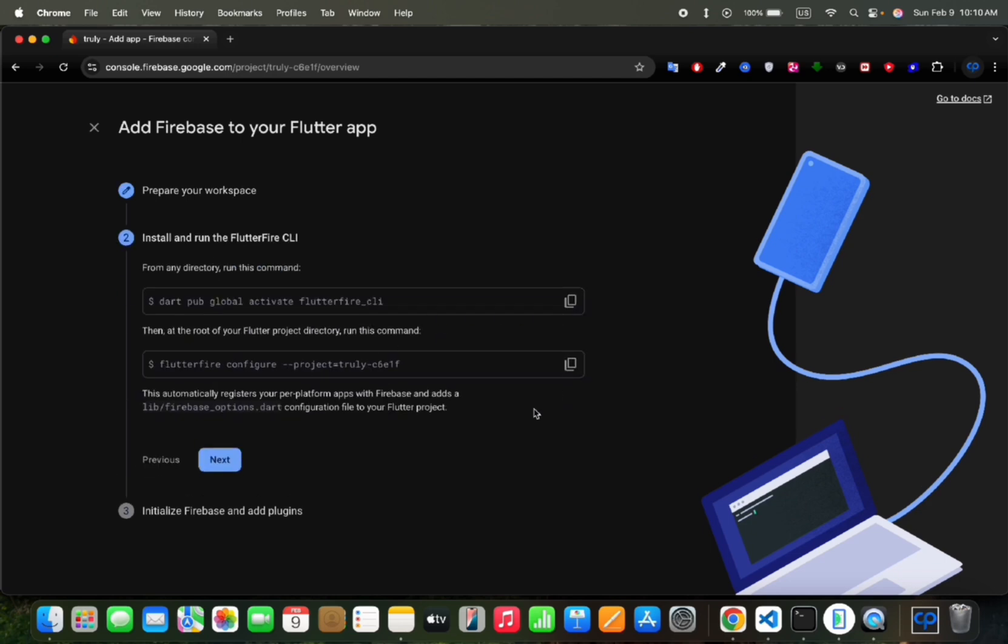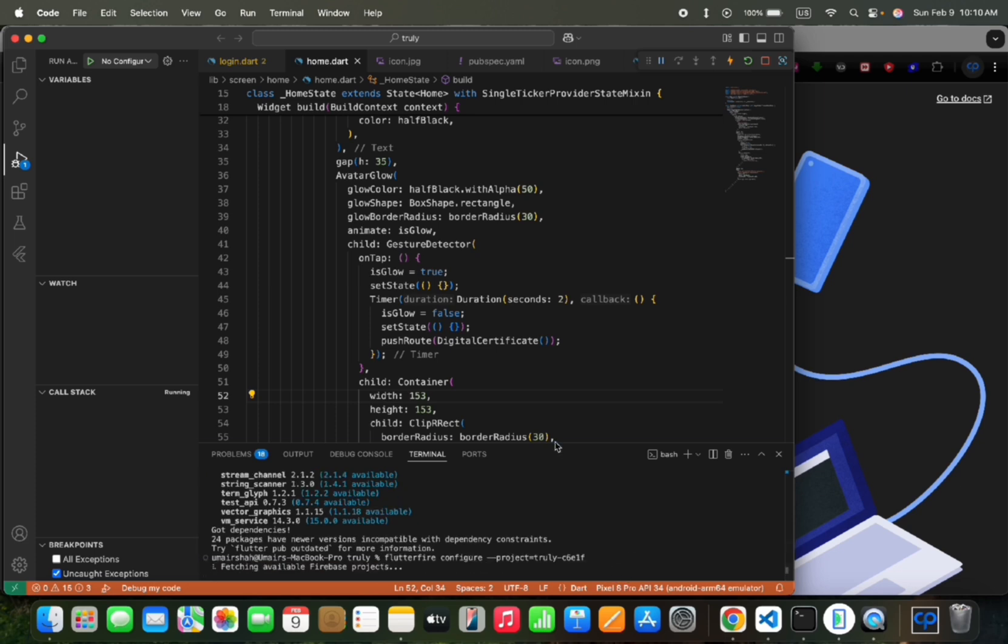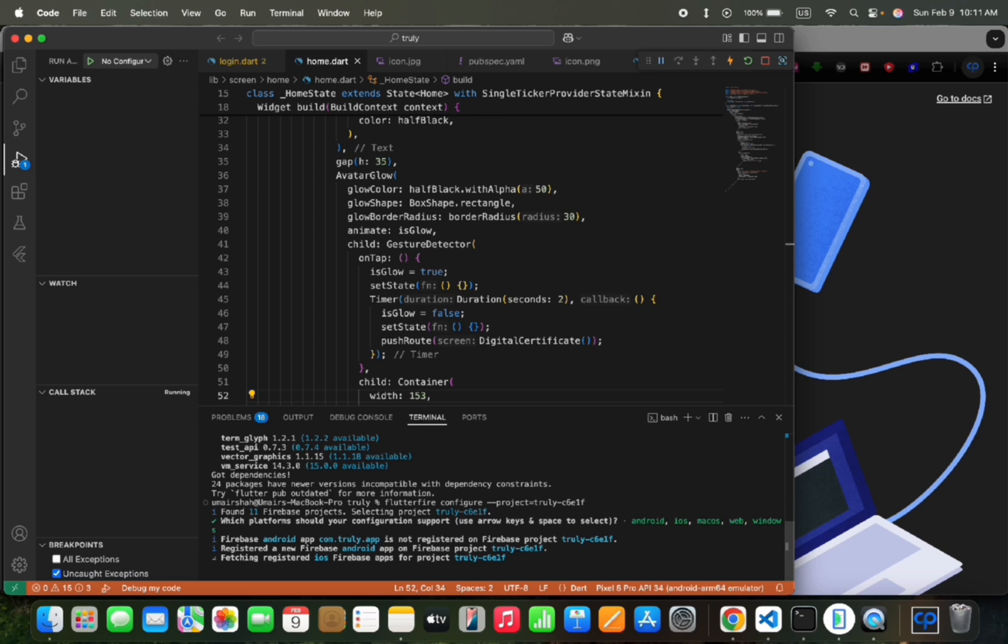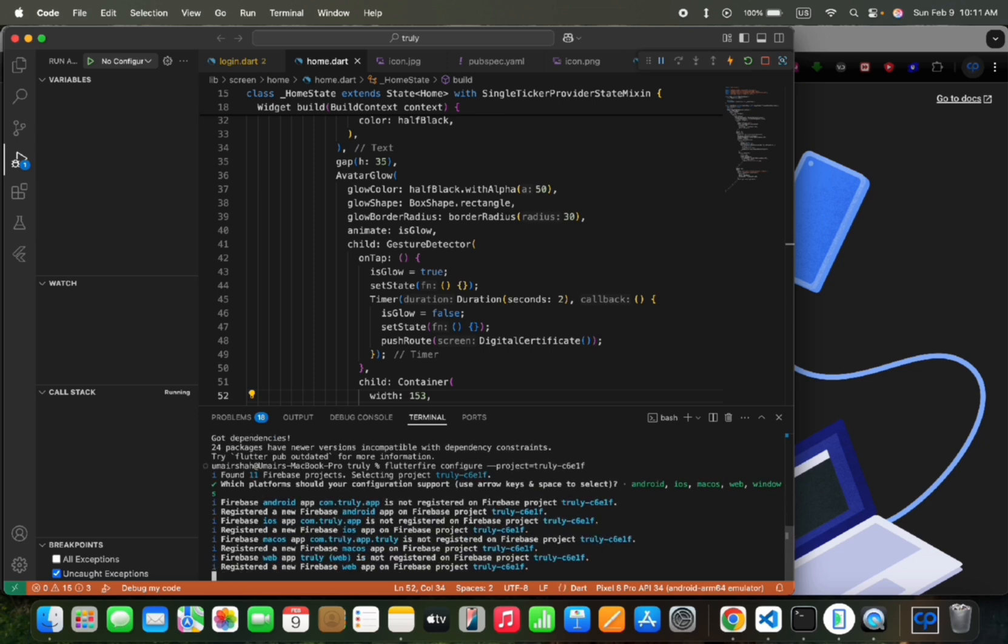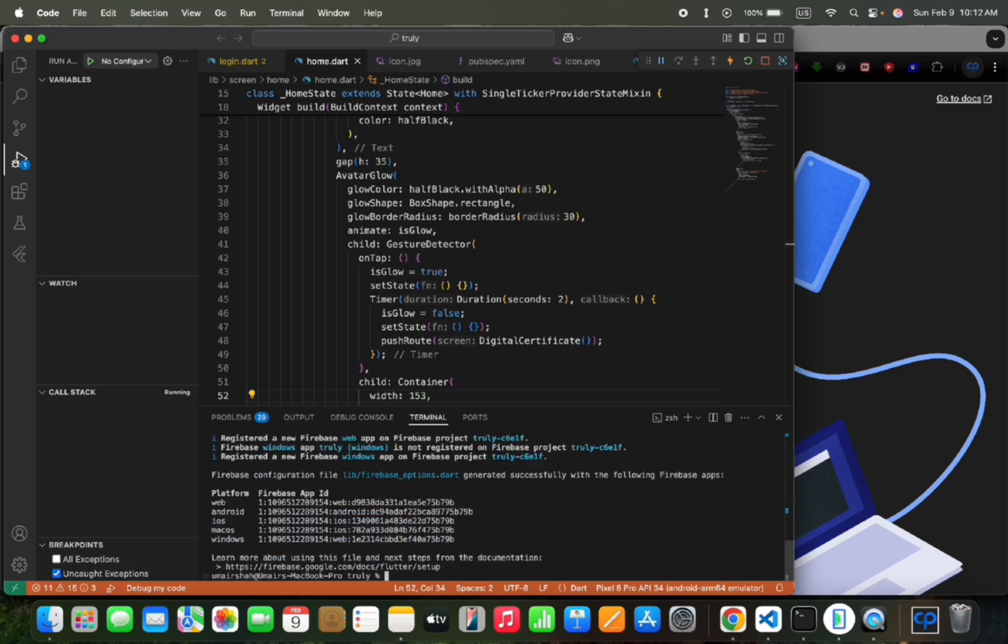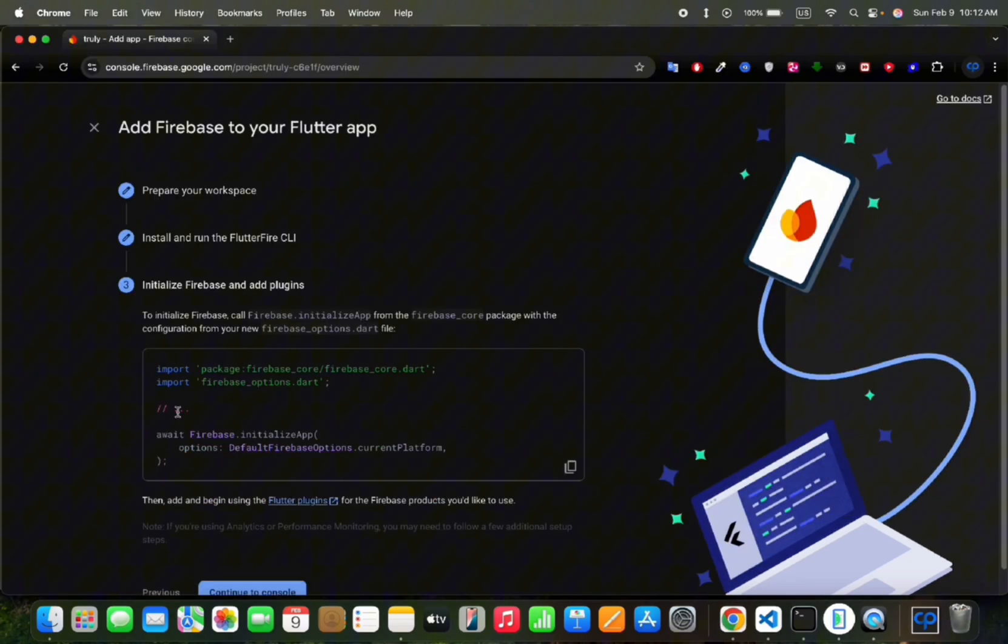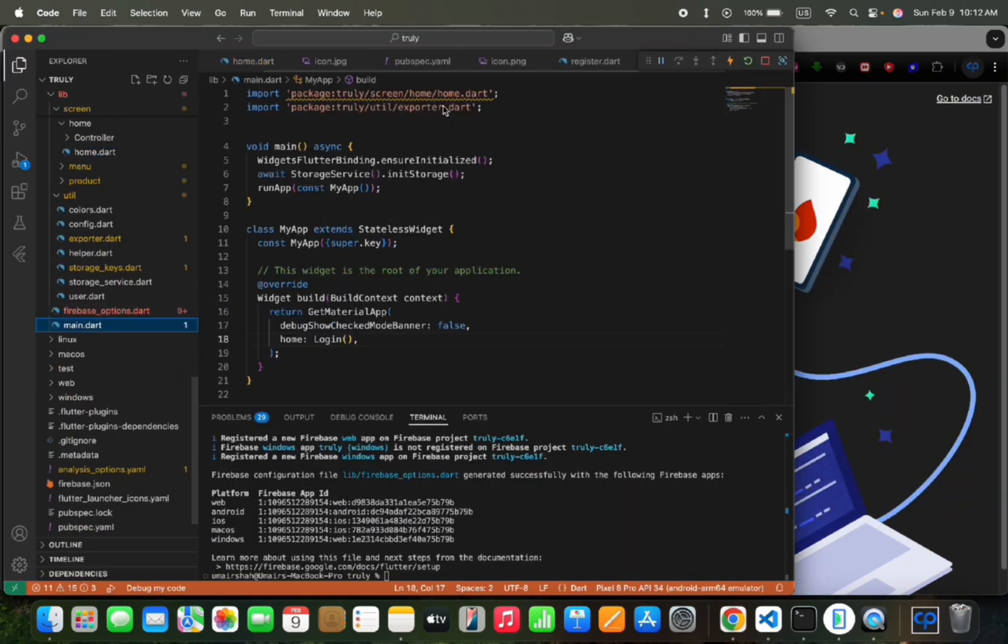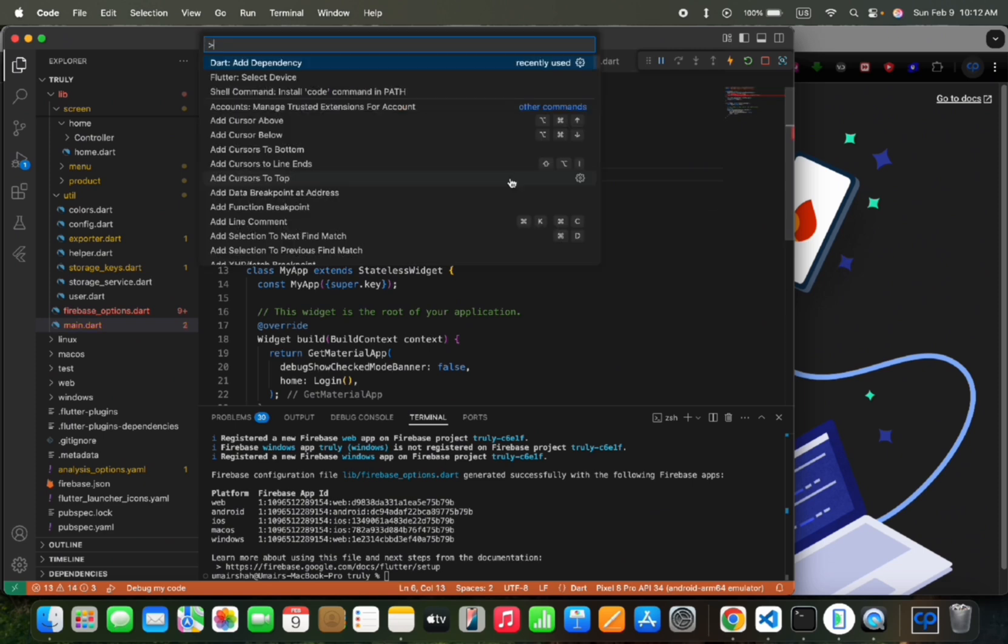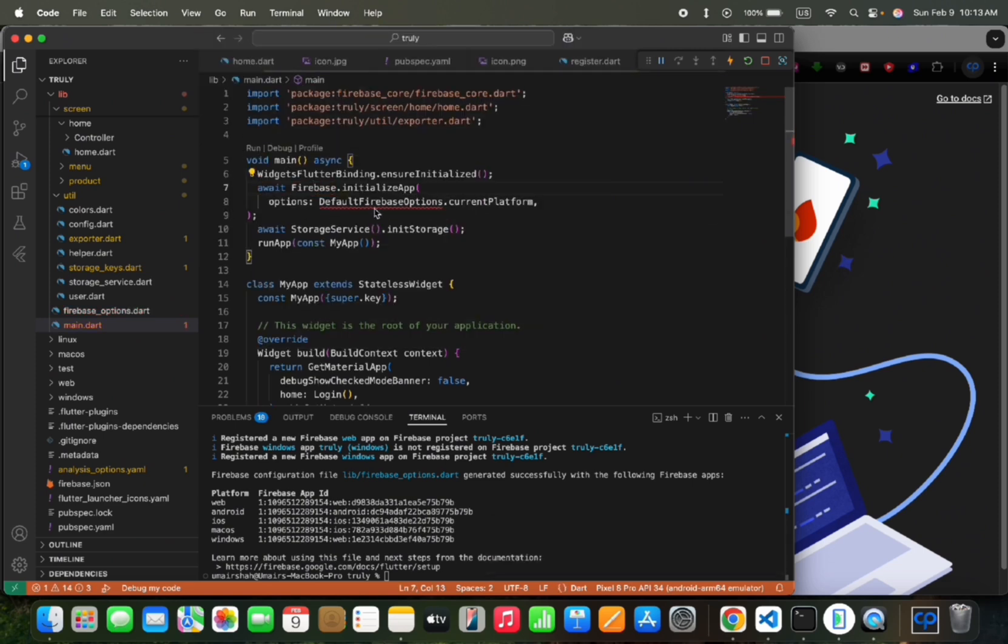Then I would copy the configuration command and run it in the project terminal. This fetches supported platforms and we can press enter to add Firebase configuration. It will give us IDs for each platform, then we will move forward and press next, then copy the code and in the main.dart file, we will paste it below Widget Flutter binding. Next we would add and import the packages.